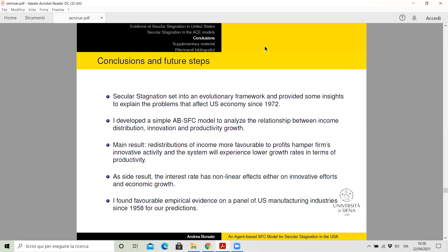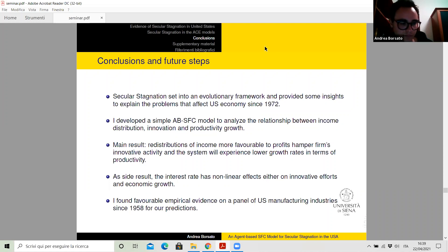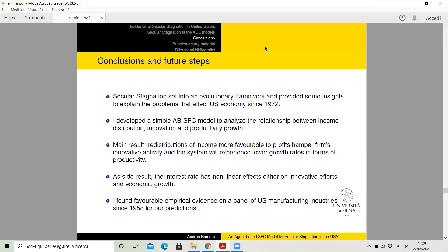Hello to everyone. Thanks very much for the presentation. My question is related to the one of Andrea. Could you please clarify a bit better what is the main mechanism that should generate secular stagnation in the model? That's the first question. The second one is: you said that the model may display some eroding instability. I think this is a very interesting issue and I would like to ask you whether you can give some more comments on that. Thank you very much.